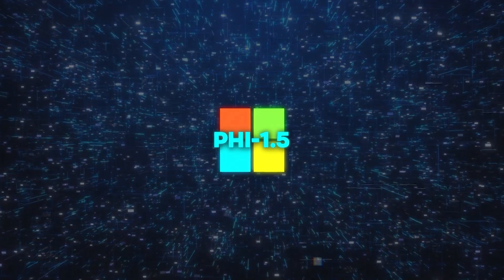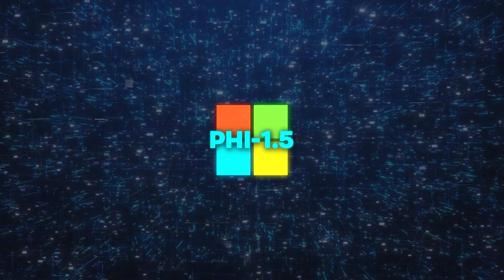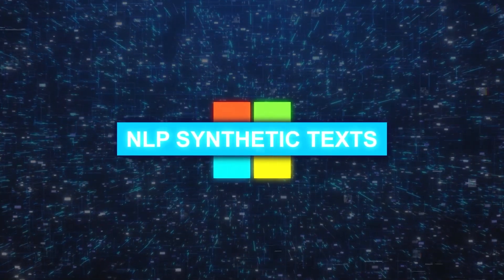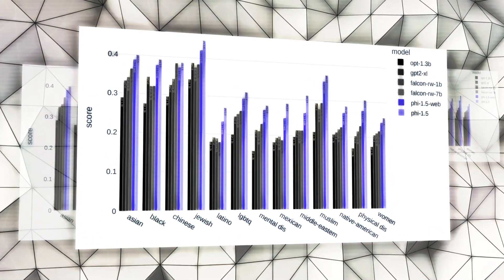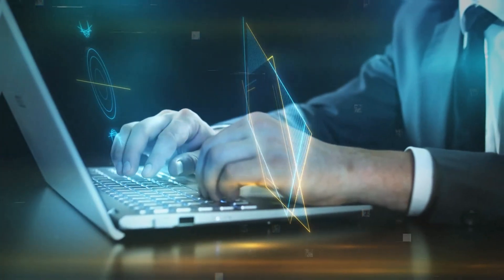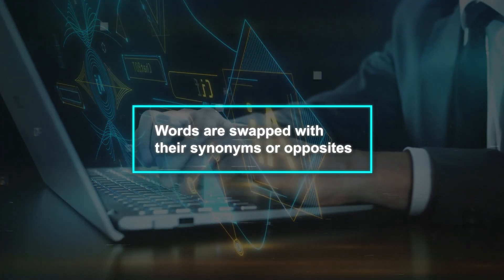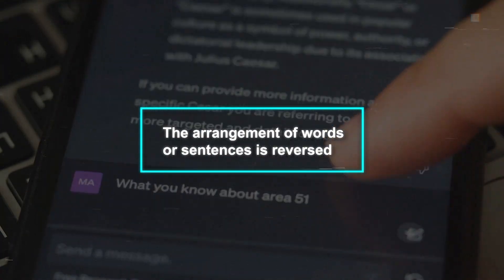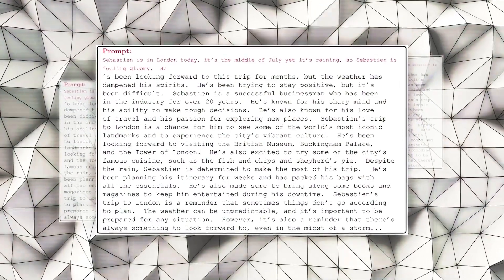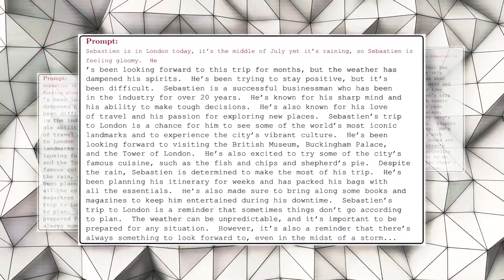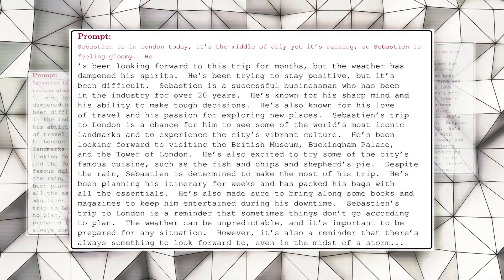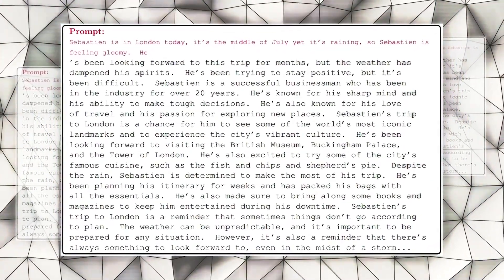Moreover, Phi 1.5 has another interesting data source: various NLP synthetic texts. These are pieces of text made by other LLMs or computer algorithms that follow specific rules. Some examples are texts where words are swapped with their synonyms or opposites, texts where words are intentionally left out, and texts where the arrangement of words or sentences is reversed. The purpose of these synthetic texts is to teach Phi 1.5 more about the intricacies of language, aiding in tasks related to understanding and creating text.